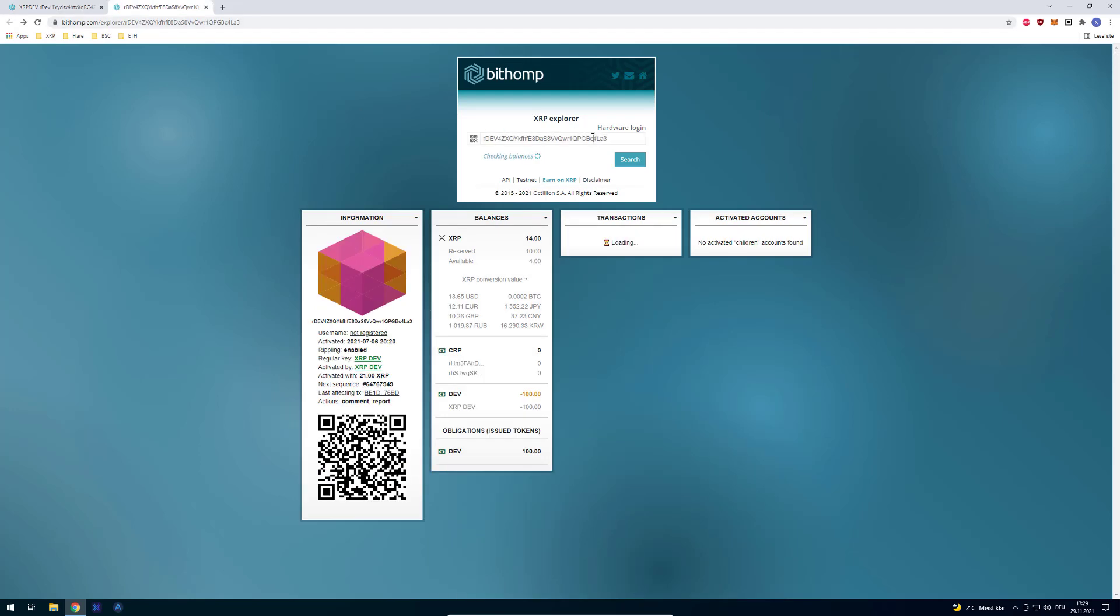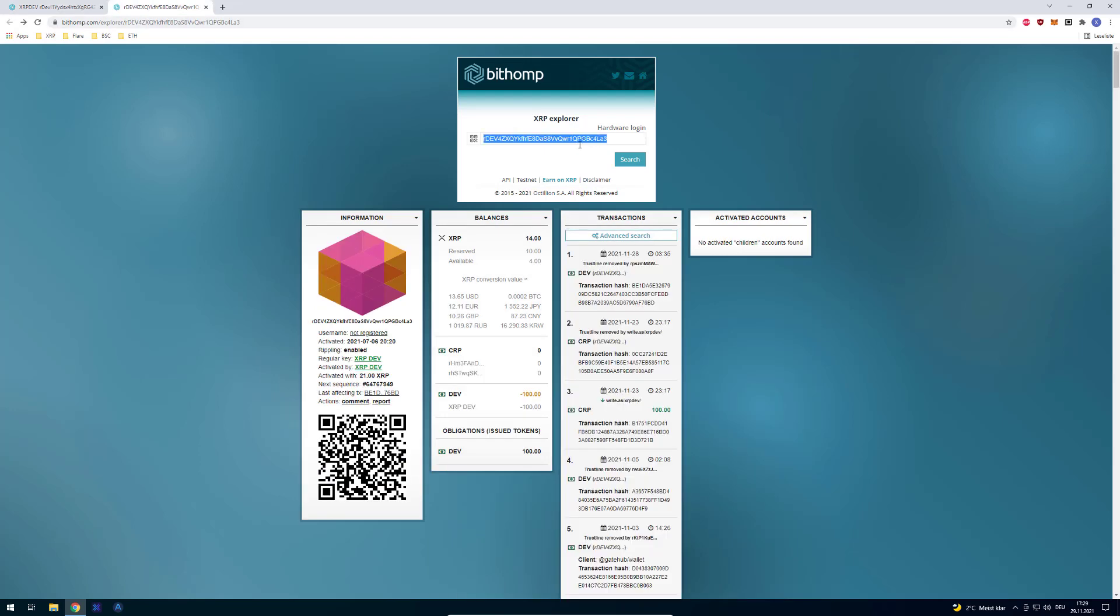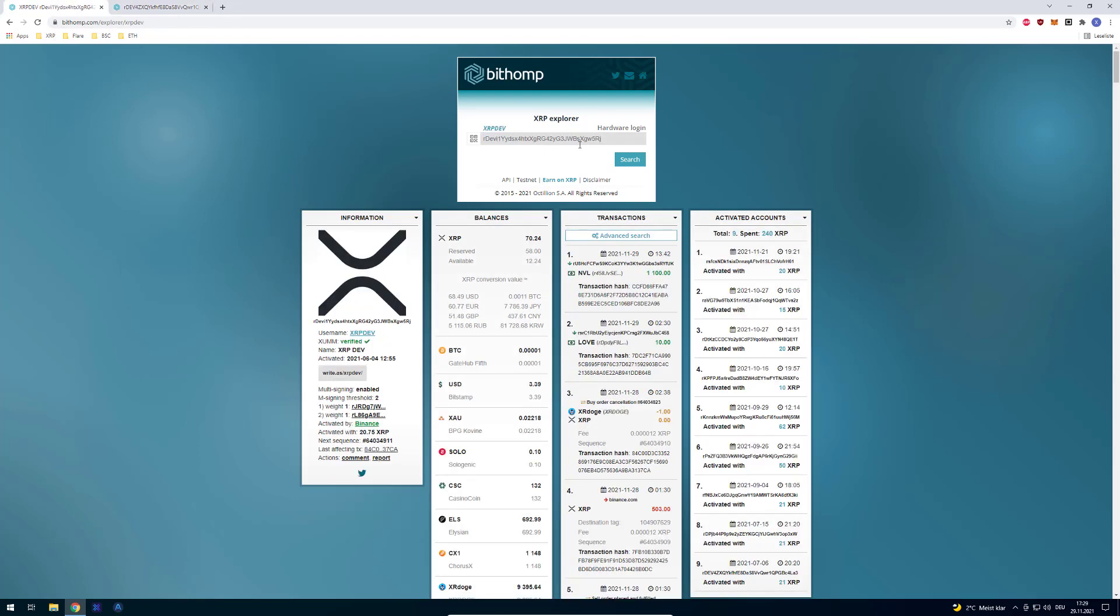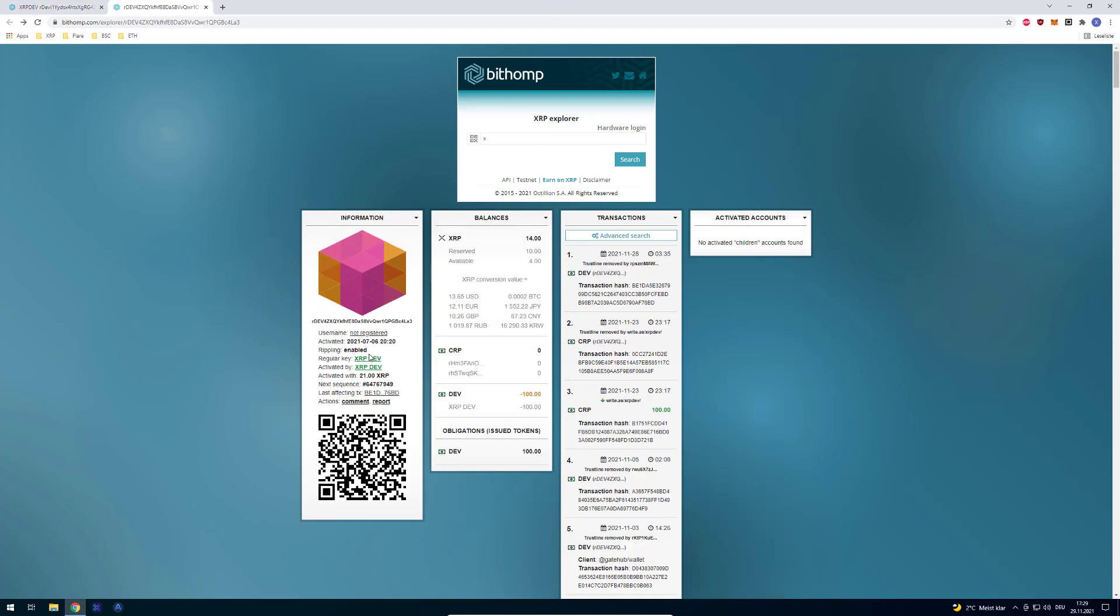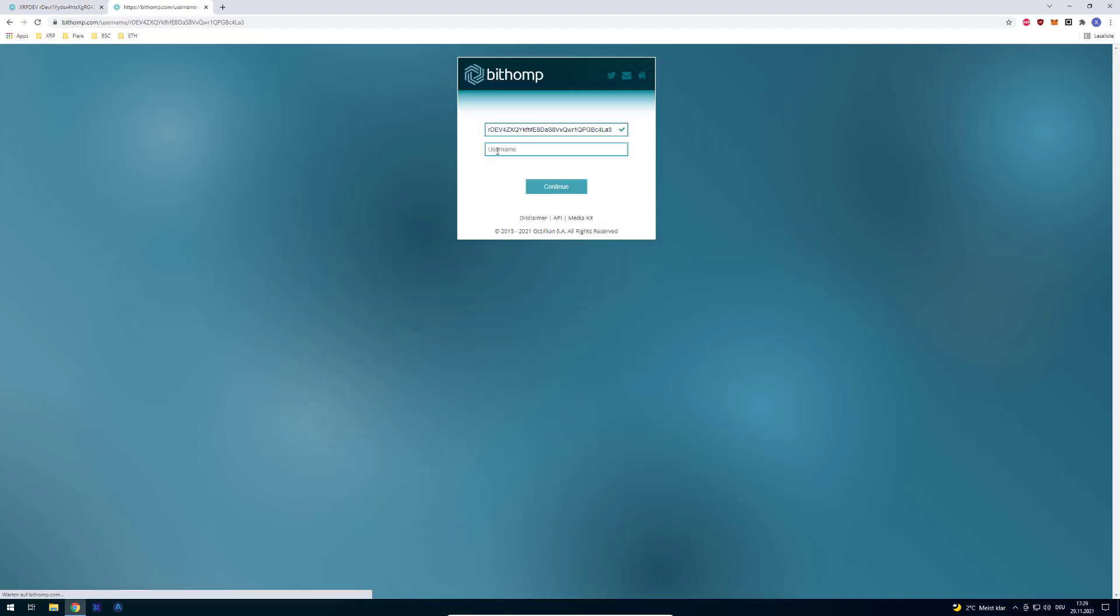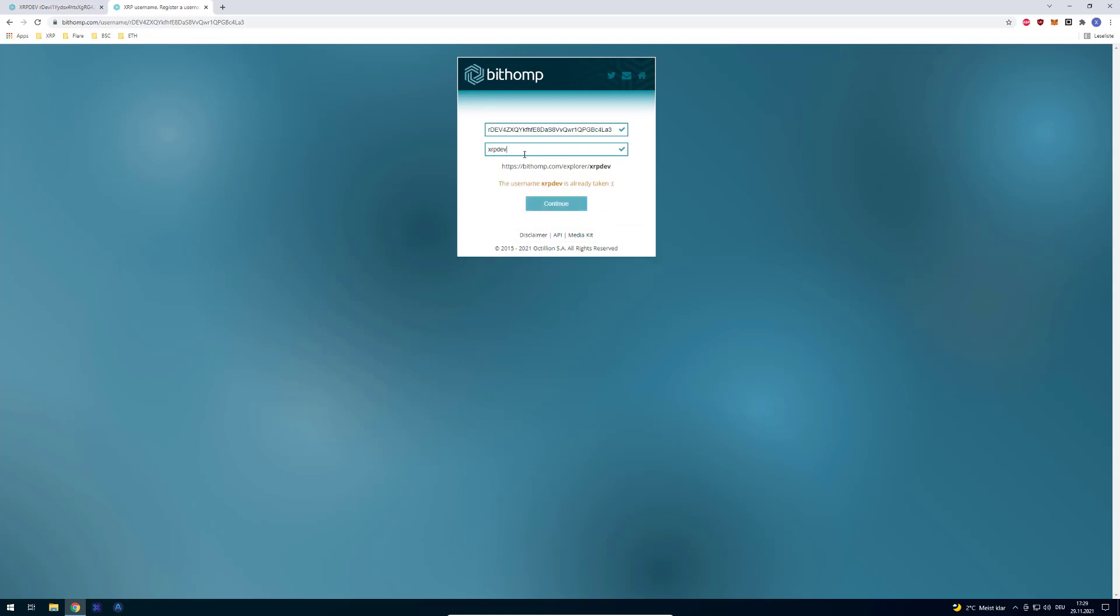And if you'd like one of these, then you can click on the not registered part there, and define the username you want to have. So in this case, XRPDEV wouldn't work, because I have that one, for example. But you can certainly just enter any name here.